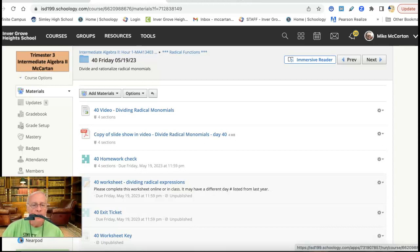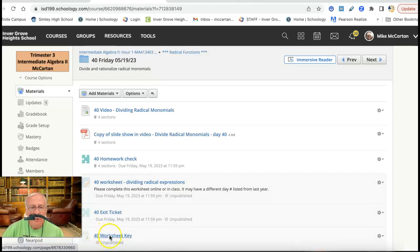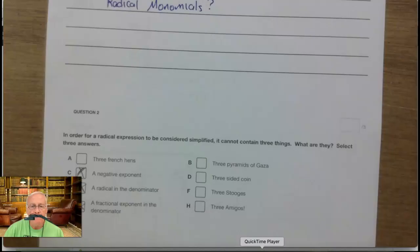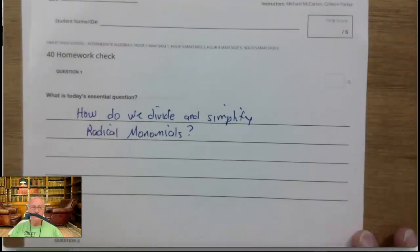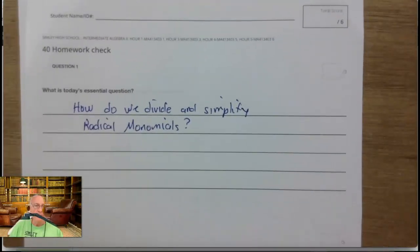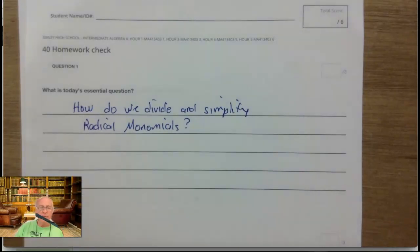Hello everyone. Y'all want to take a look at day 40 — the puzzle piece assignments. There is a worksheet key here already, and if you're online you don't have to do the worksheet, but the two puzzle piece assignments we'll look at right now. I'm going to put them under the dot cam. The first one is the homework check. It starts with the essential question: how do we divide and simplify radical monomials? That's what we're doing here today.